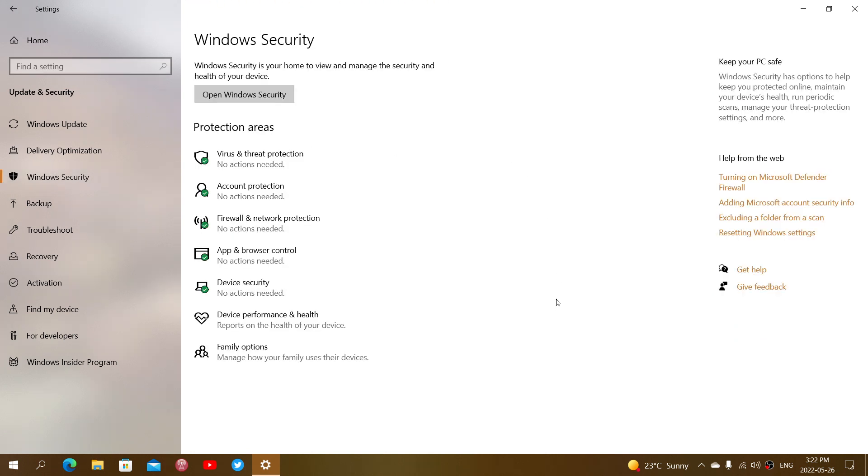So by going there, you will see Windows Security on the left side. You click on it, you see all the Windows Security options, and if everything is all right on your computer on Windows Security antivirus or malware protection from Windows.